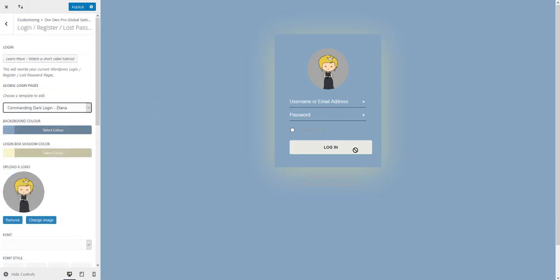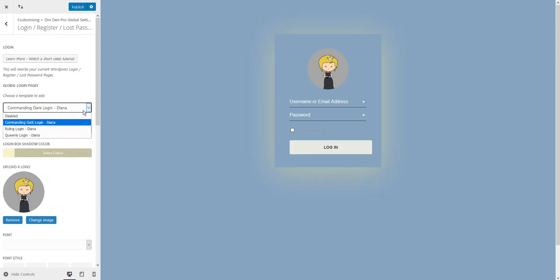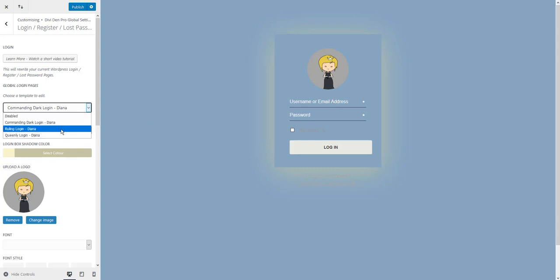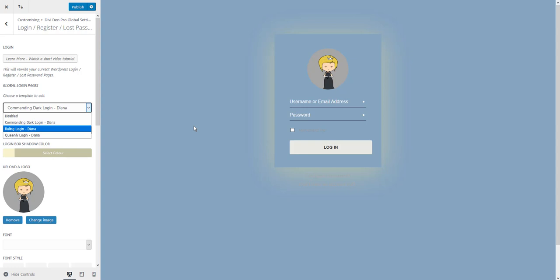These login screens are all custom coded so it's not possible to create your own layouts using the Divi page builder. You can only choose these templates that we have created but as you can see it's really easy to customize them and change the looks to fit your website design.